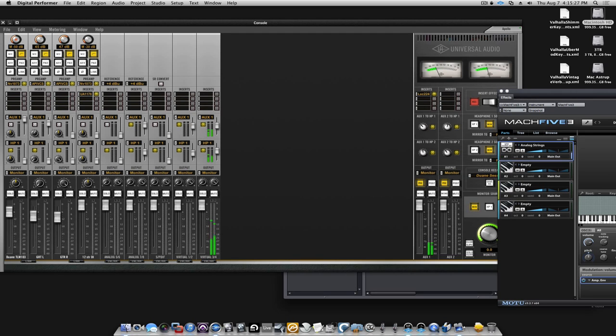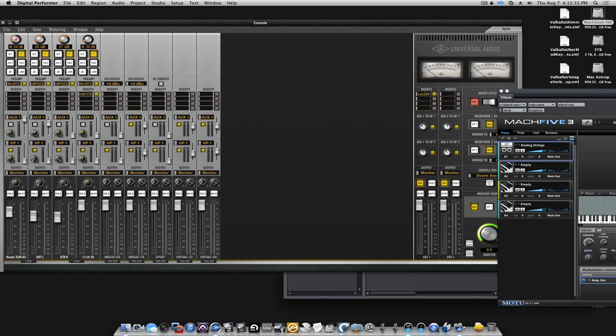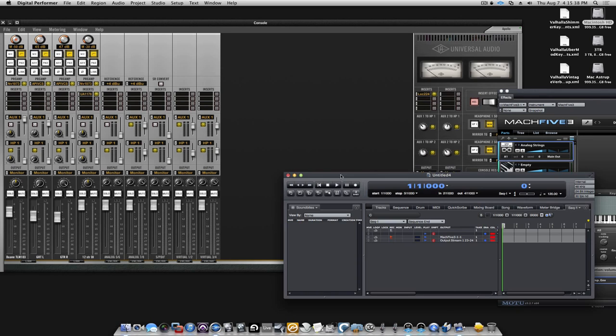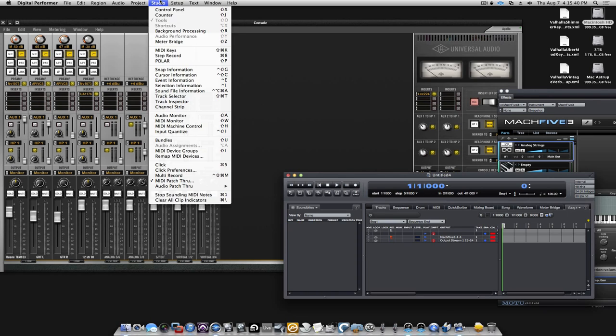That's how you set up a virtual instrument to play back with low latency through the UA Apollo interface, the console. One thing, though, as we looked at before,